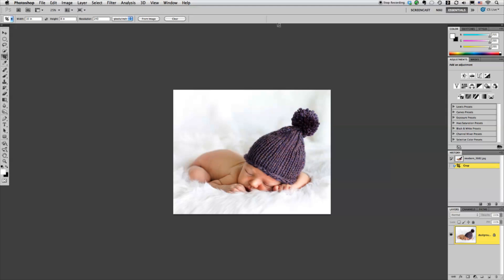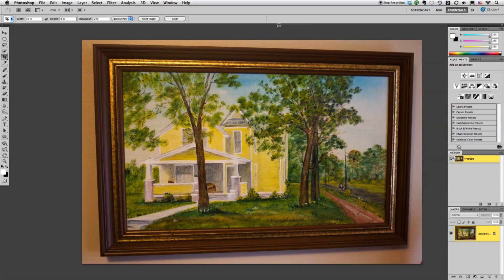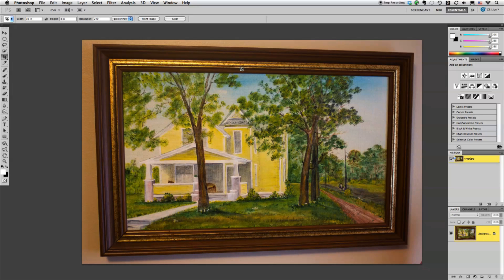Now another really neat trick with the crop tool is that if you have an image that's not straight or maybe it's skewed a little bit the way it was photographed it's really easy to fix just by using the crop tool.